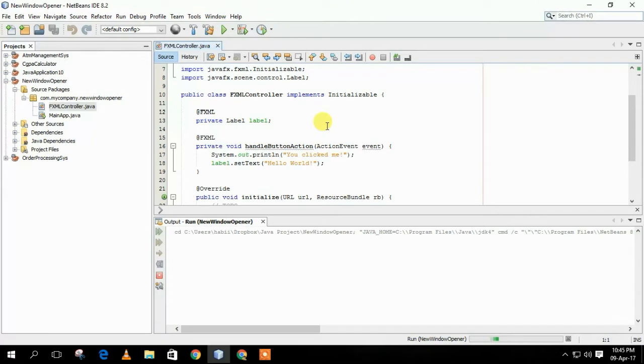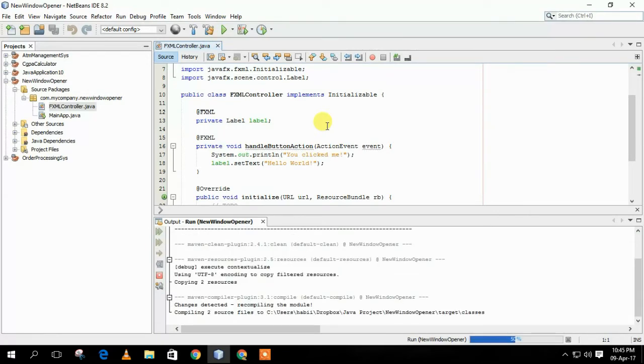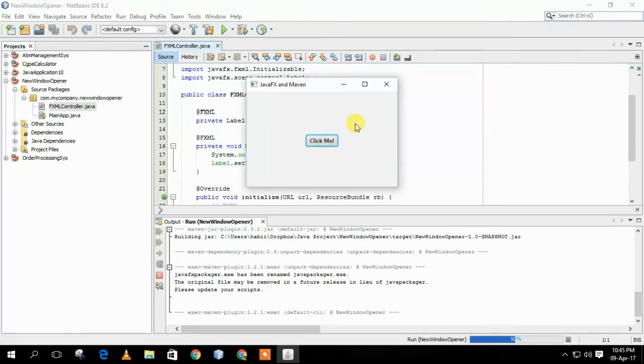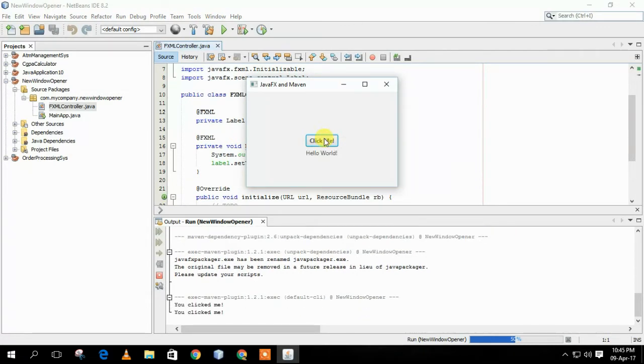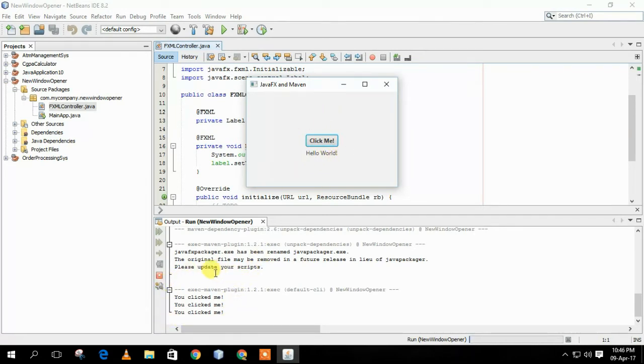The project will pop up a window with a button called ClickMe. If I press the button ClickMe, it will show Hello World and print you clicked me because the ClickMe button is assigned to do that.